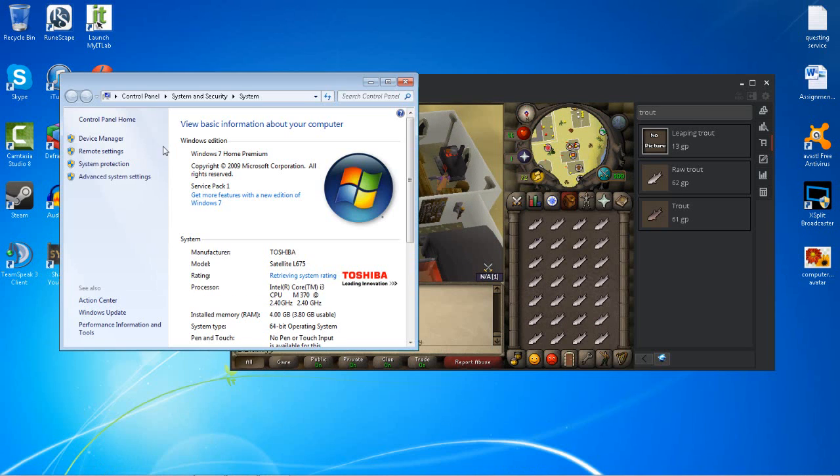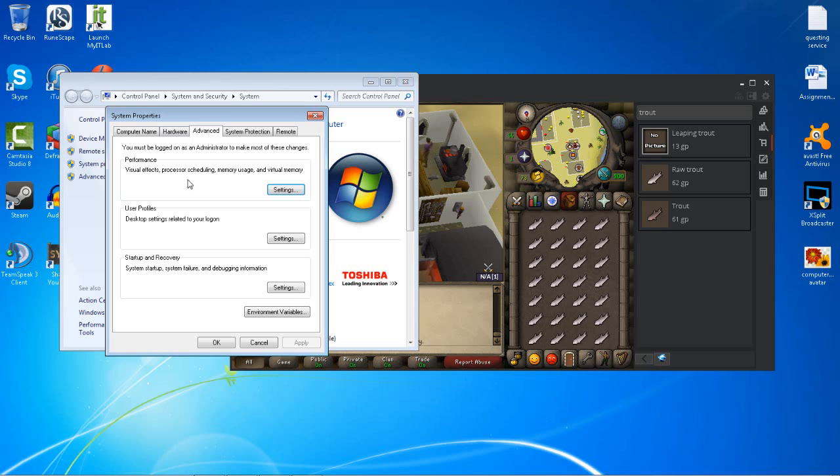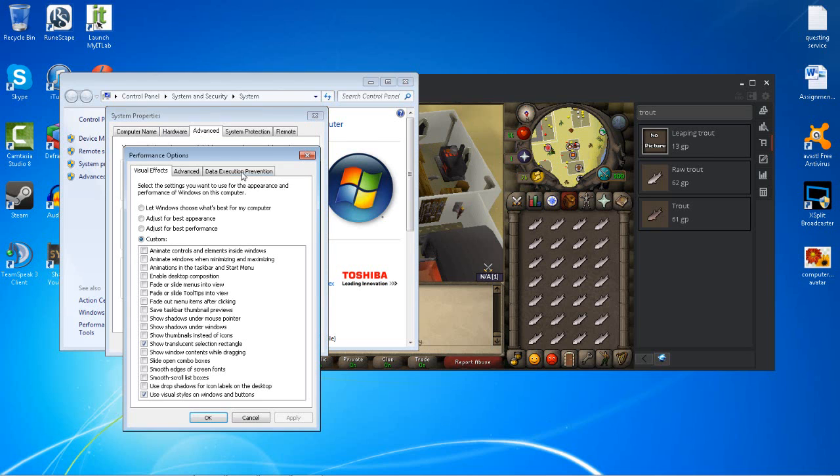Then go to Advanced System Settings. In the System Properties, click on the Advanced tab, and then go to Performance and click on Settings.